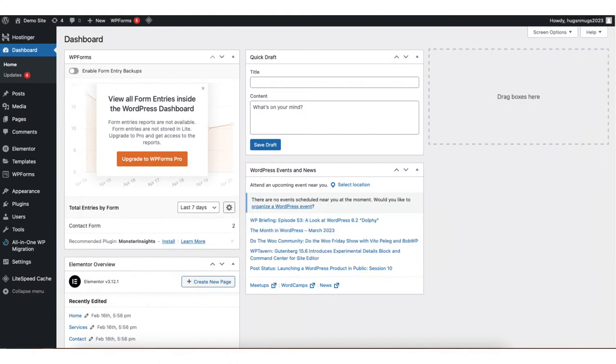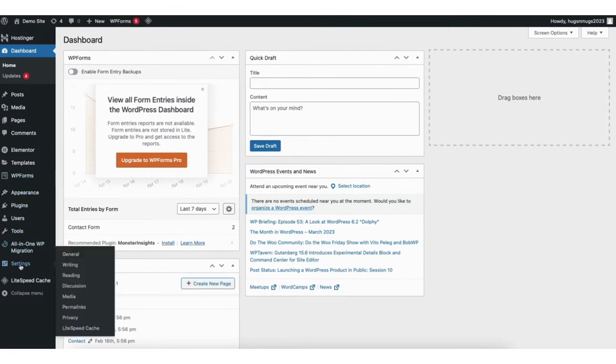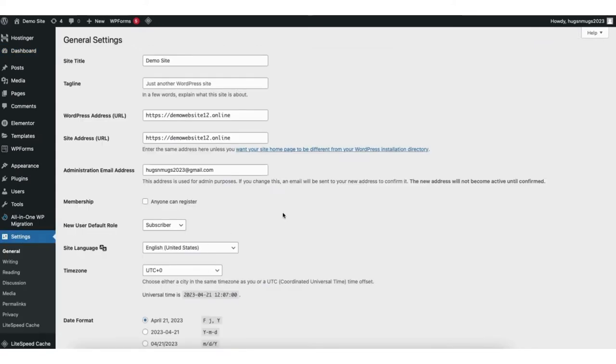I'm here in the WordPress dashboard. In the left side menu, find the settings tab. Hover over it and click general. You'll now be on the WordPress general settings page.